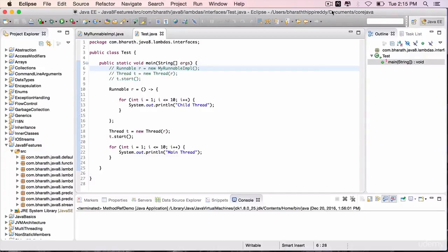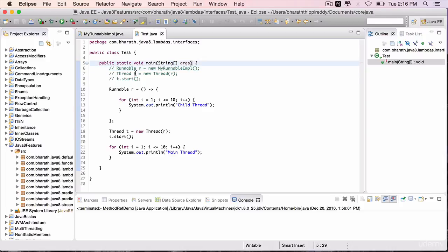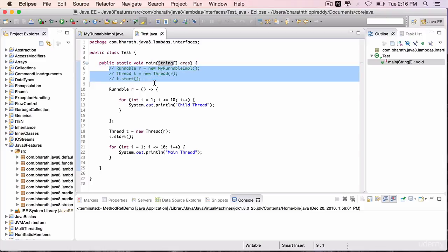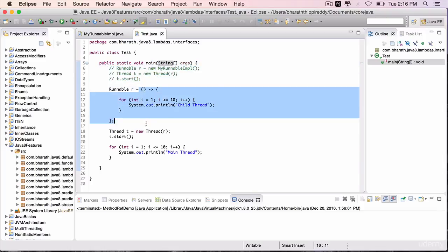In this lecture, you will map or reference a method implementation to a functional interface's method using the double colon operator. When you worked with lambda expressions, you have expressed the runnable interface using a lambda expression as follows.